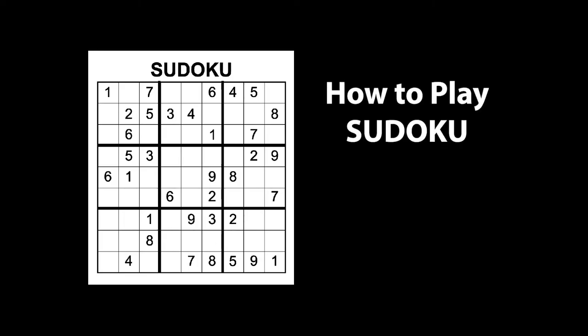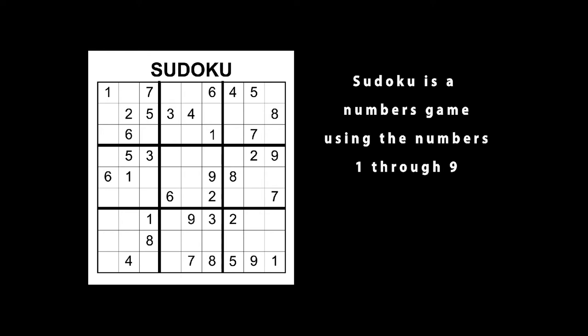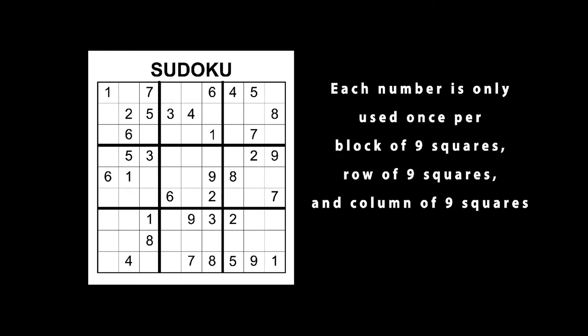How to play Sudoku. Sudoku is a numbers game using the numbers 1 through 9.